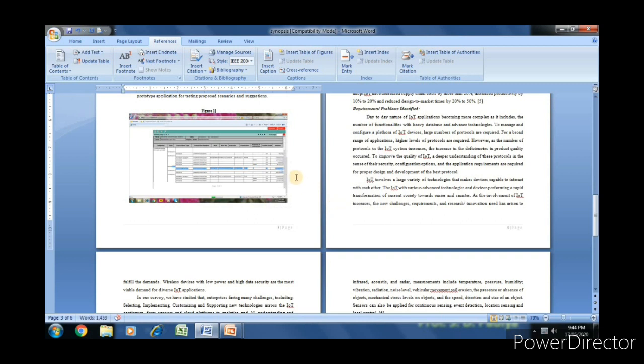If we click OK, it provides the figure number, that is figure 1. Now we can give the name to this figure: data flow for wireless sensor network.